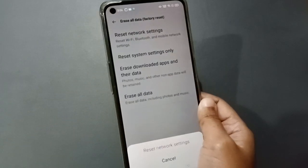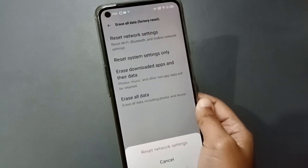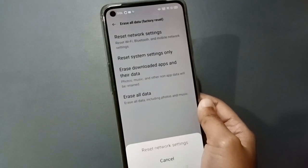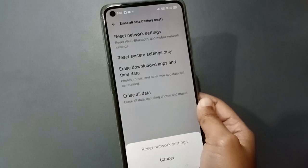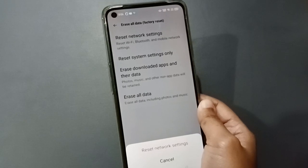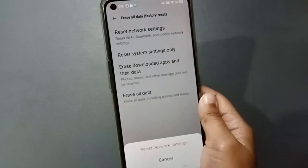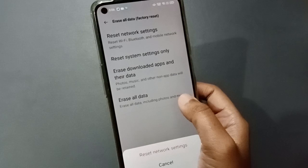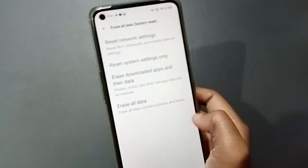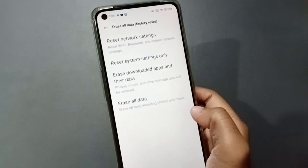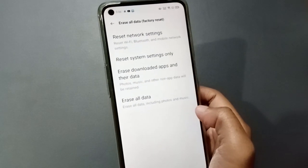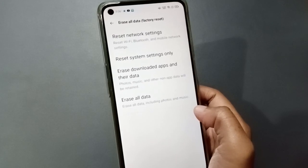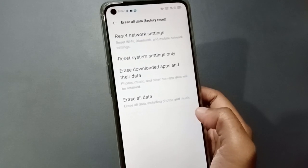When you click on it, it will not delete your files, it will not harm your device. You just need to reset your network settings. After that, your network problem will be solved successfully.